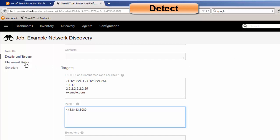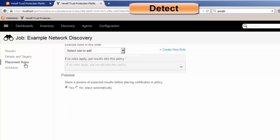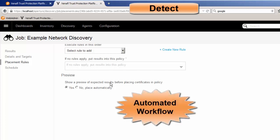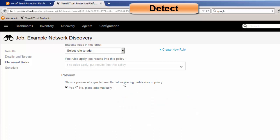There's also placement rules. So what happens with placement rules, we make sure that we are identifying the certificates and then automatically placing them into the appropriate policy. The ultimate goal of the placement rule is to absolutely make sure that there's no manual intervention whatsoever. The discovery job finds the certificates and automatically places them into the appropriate policy.